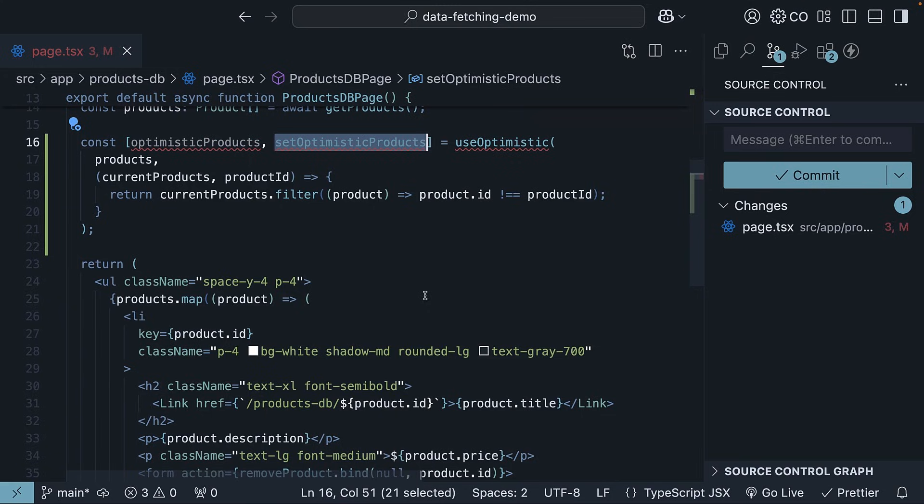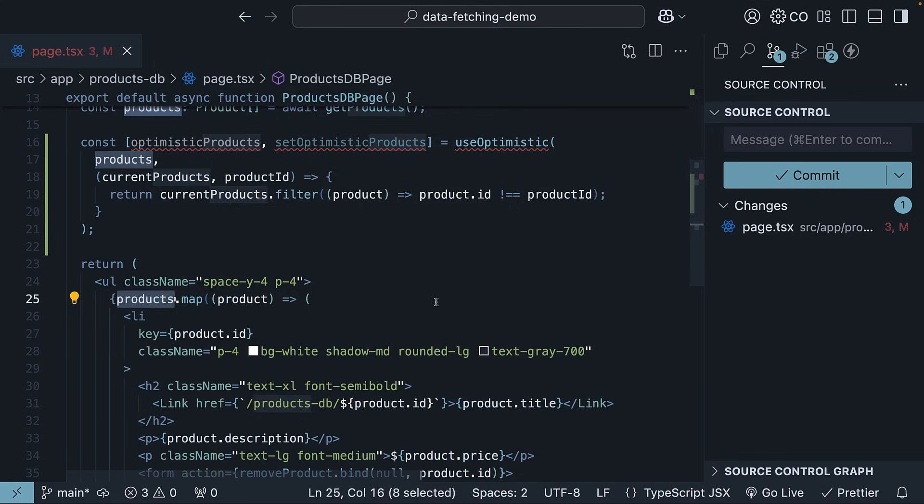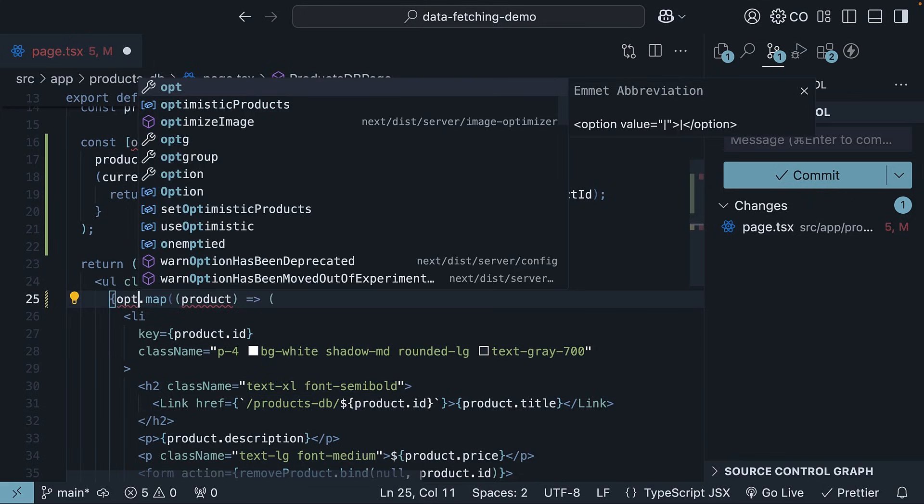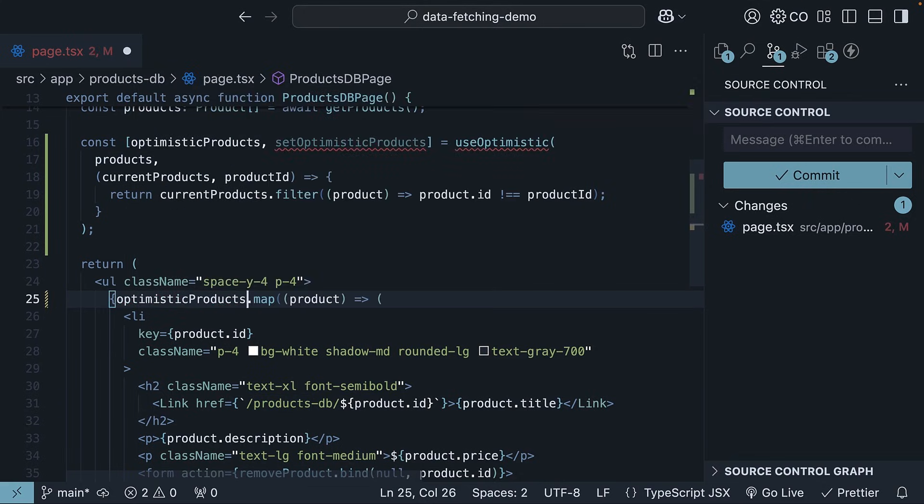First, instead of iterating over the list of products from the database, we will iterate over the list of optimistic products, which is managed by the useOptimistic hook.